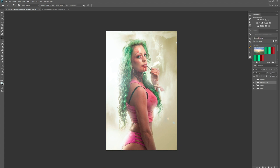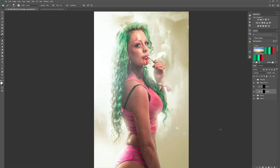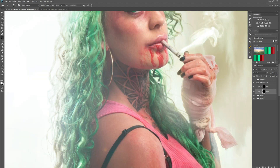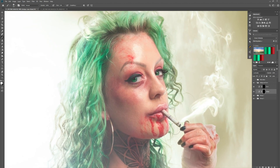We have our dodge and burn adjustment layer group. The way this works is we paint on the layer mask — make sure your brush is set to white, set your flow to around 13%, press Ctrl+Plus to zoom in, and we start on the face. All we're doing is revealing what's underneath the layer mask.